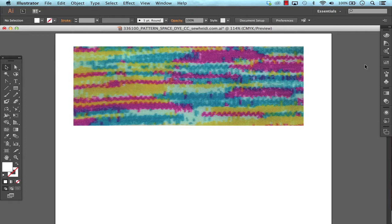This particular example is going to be using a space dye type of pattern. This would also translate really well into a heather or melange texture that you wanted to create.